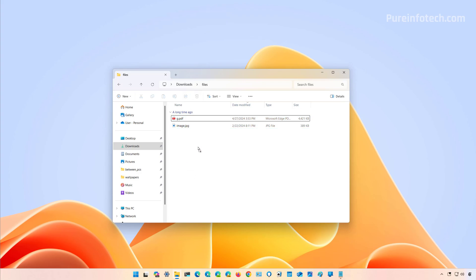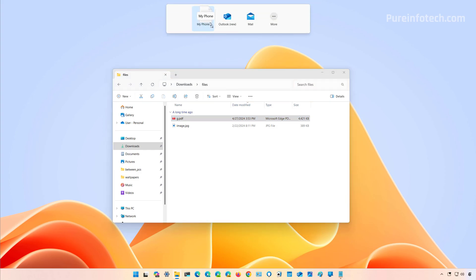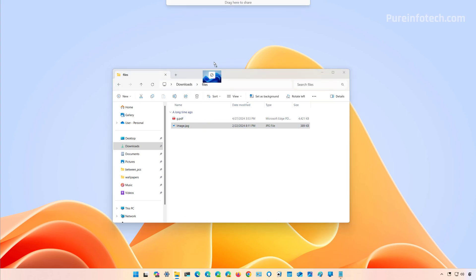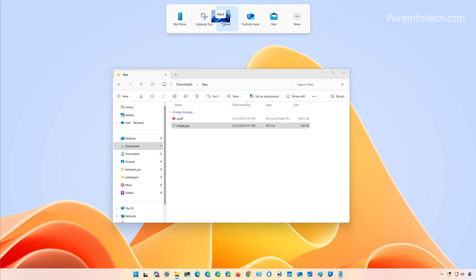Now, it's important to know that depending on the file you use, you're going to have different options. So for example, this is a PDF file—if I drag it to the top, I can share it to my phone, Outlook, and I still have the legacy Mail app. But if I drag an image, we can also share this particular file with Paint and the Snipping Tool.